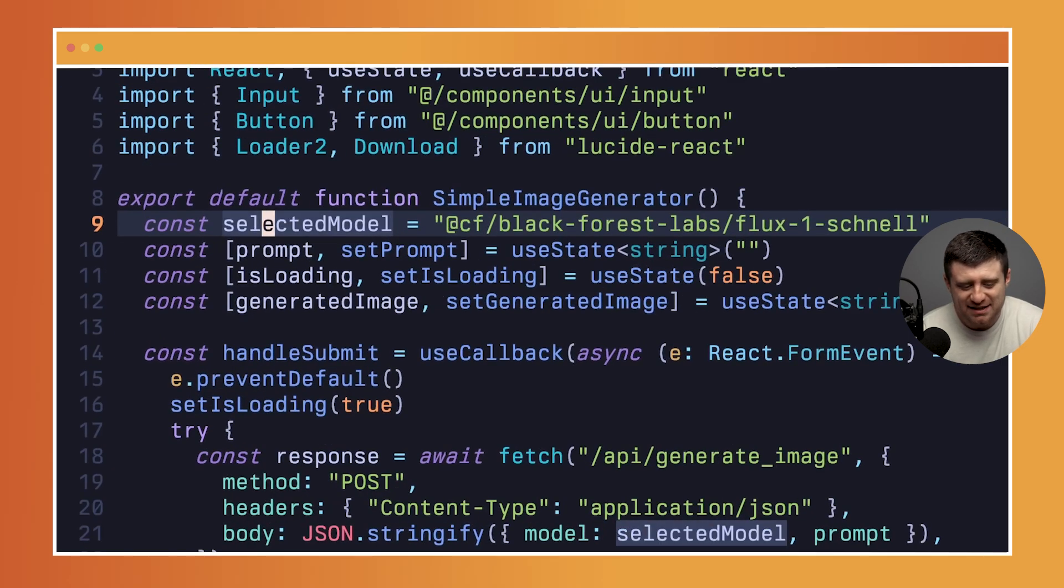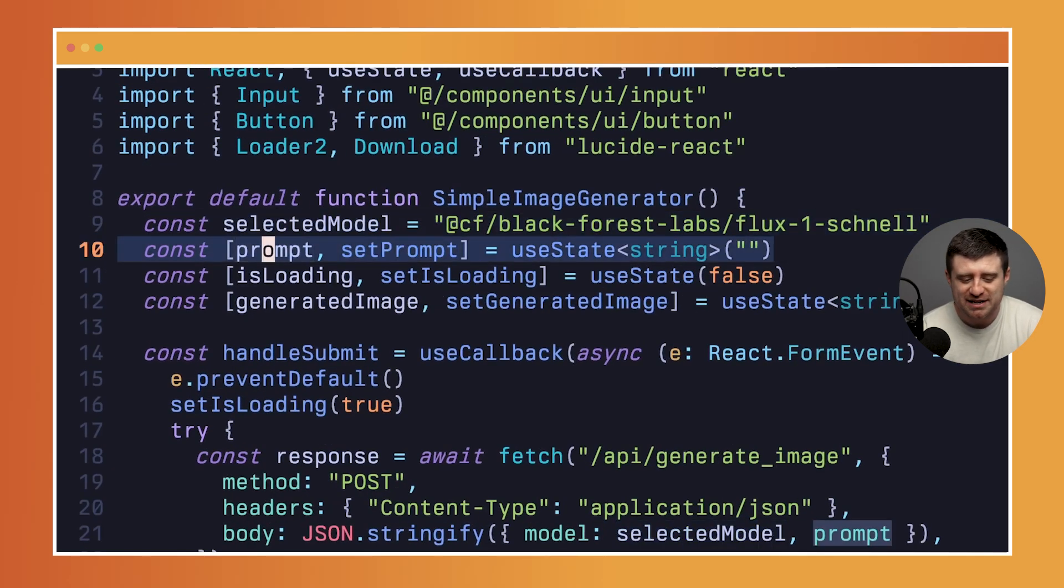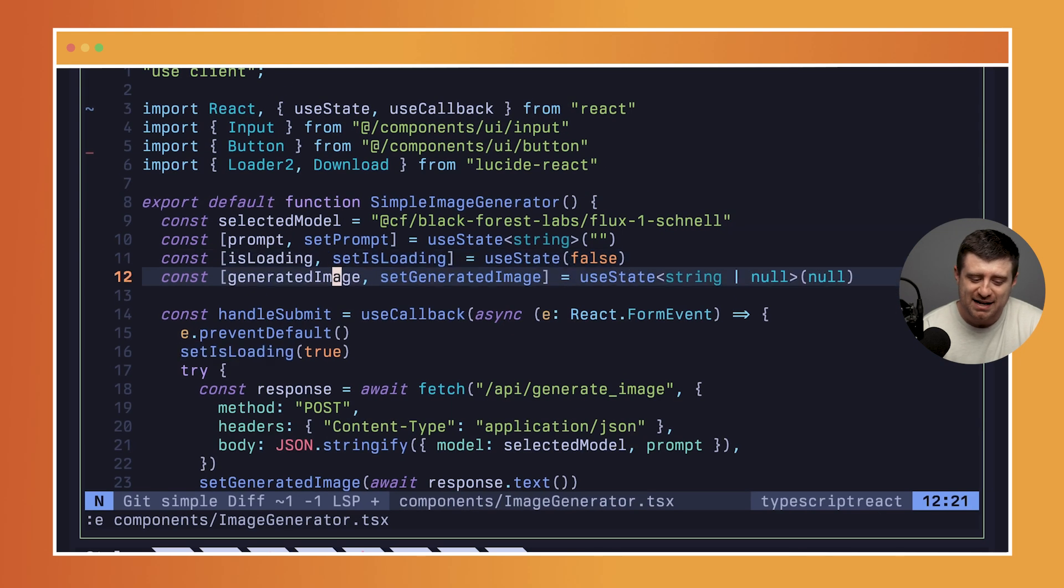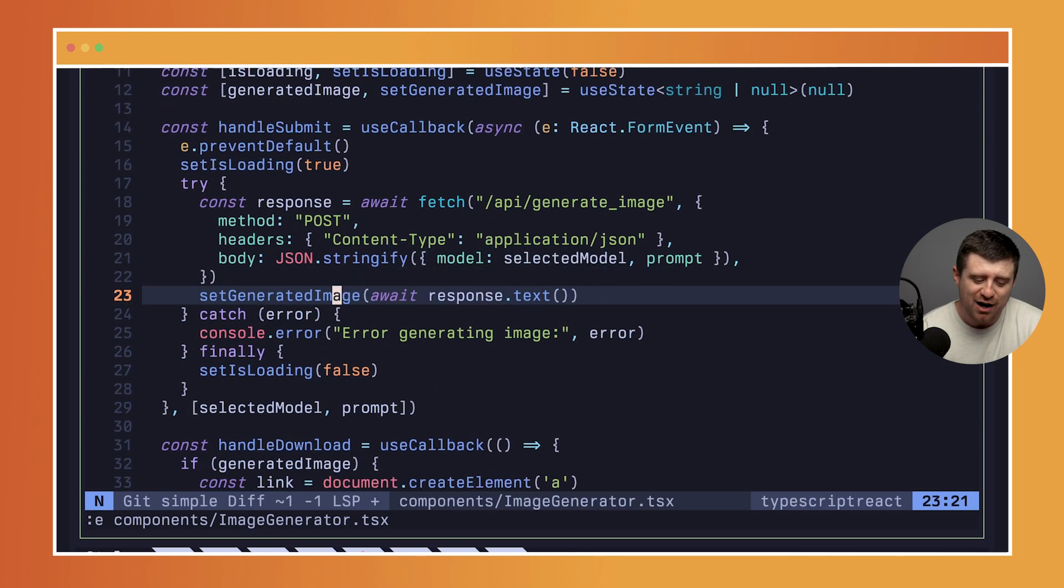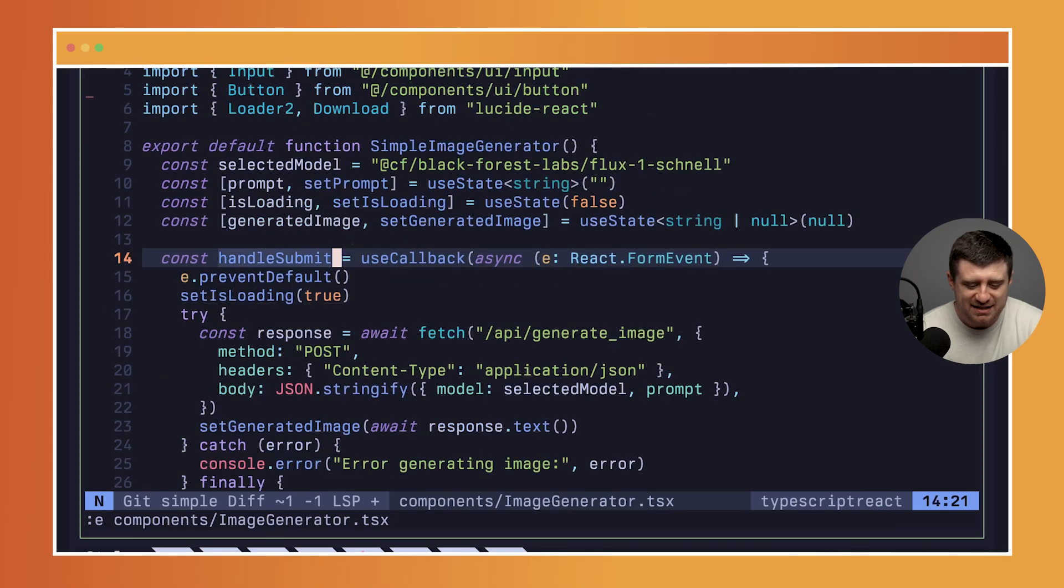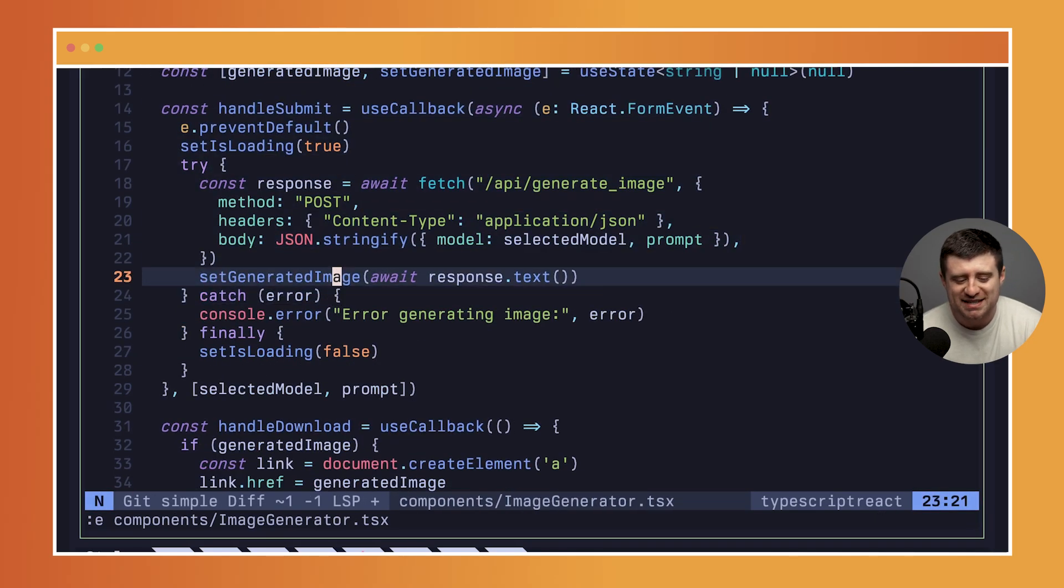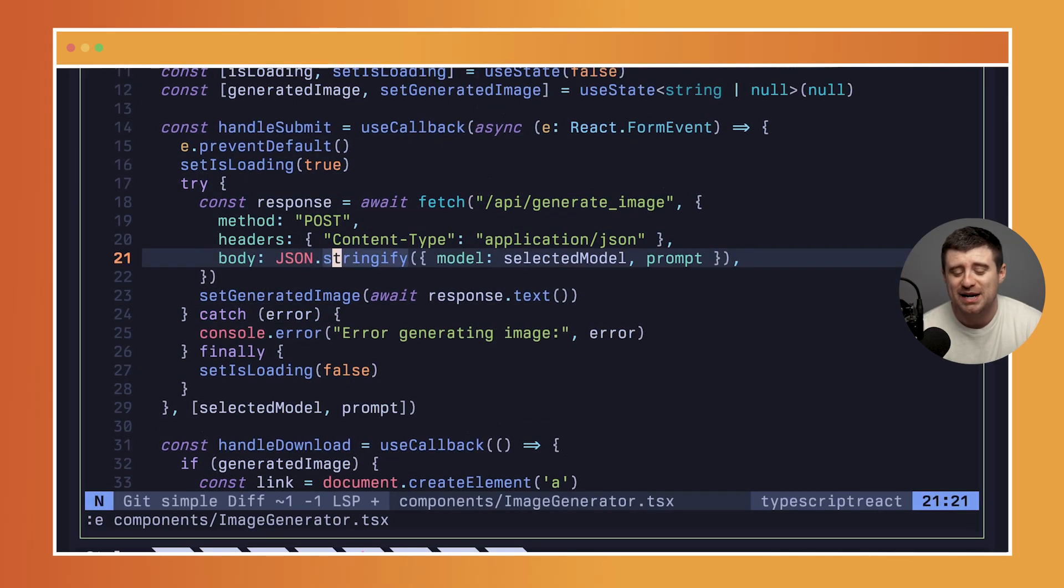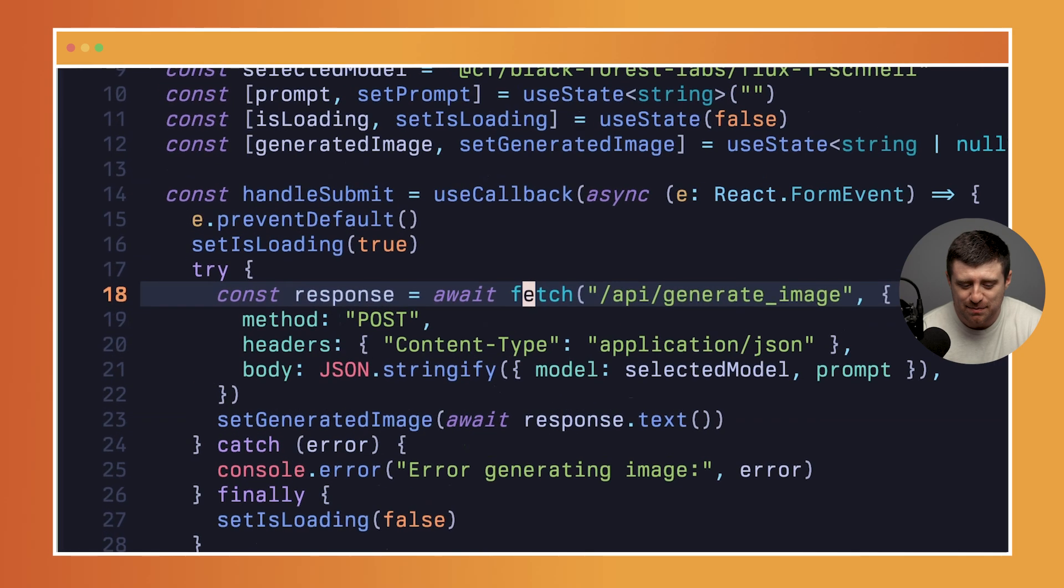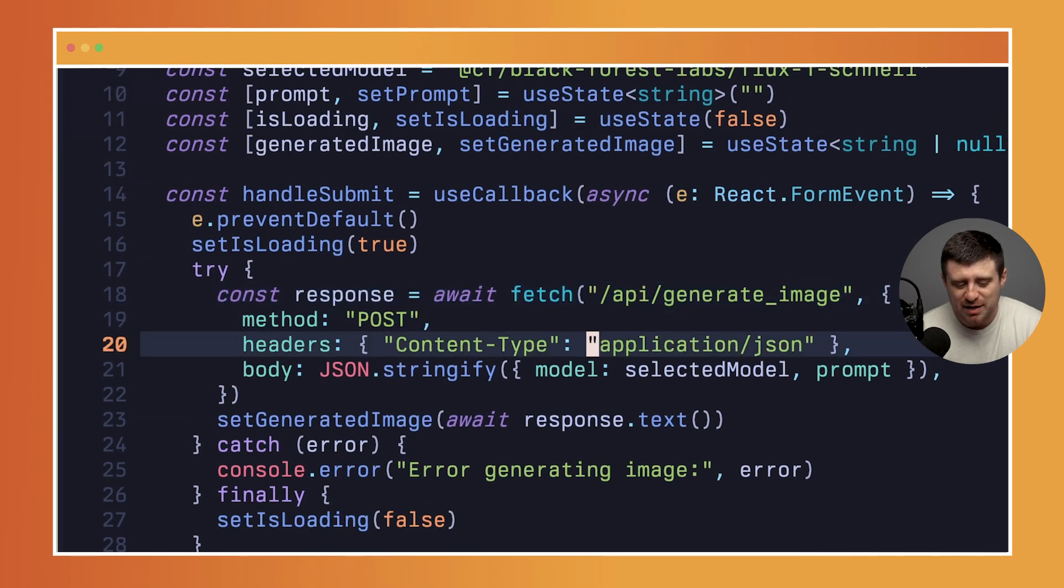All I have here is a selected model which is this Schnell model. I have a prompt here which is the actual string, you know, sci-fi art 70s style. The only really complicated part here is setting up this handle submit function. I'm going to send a fetch request to this generate image API endpoint.